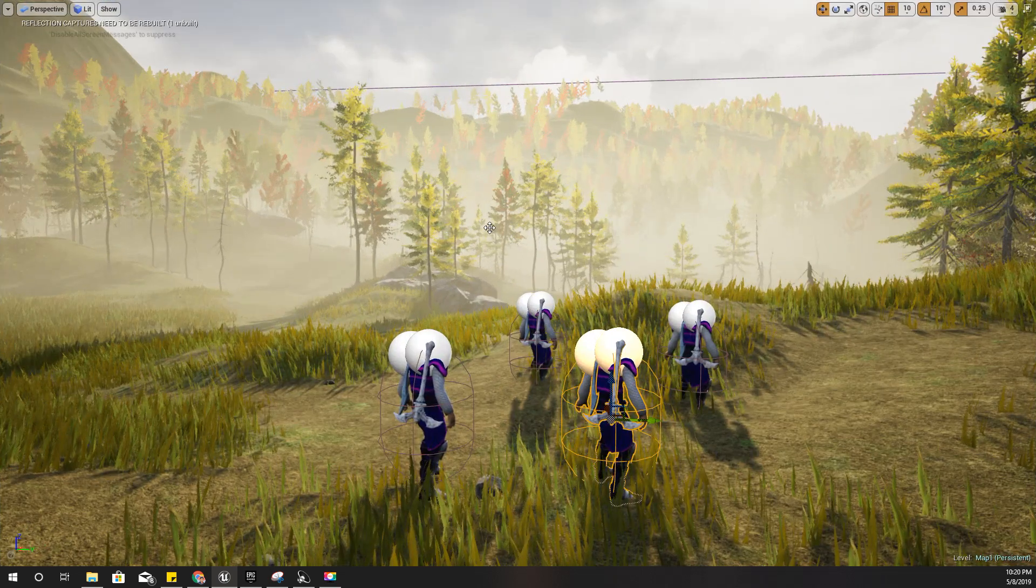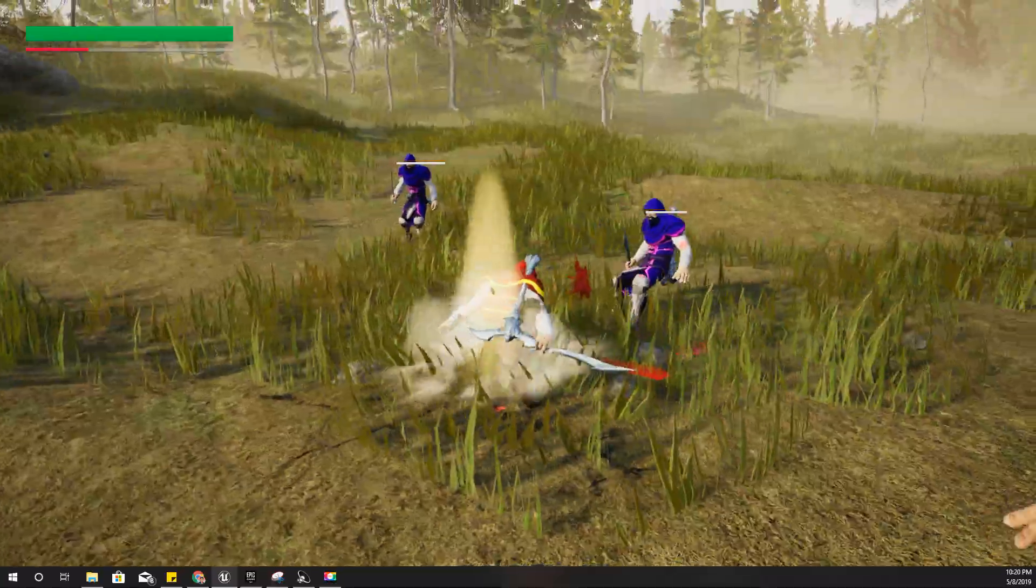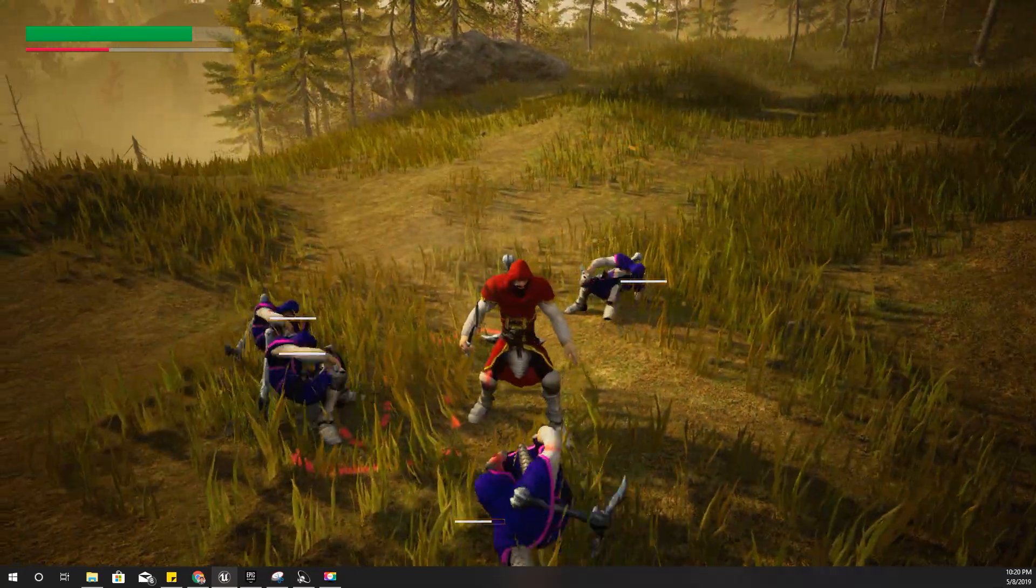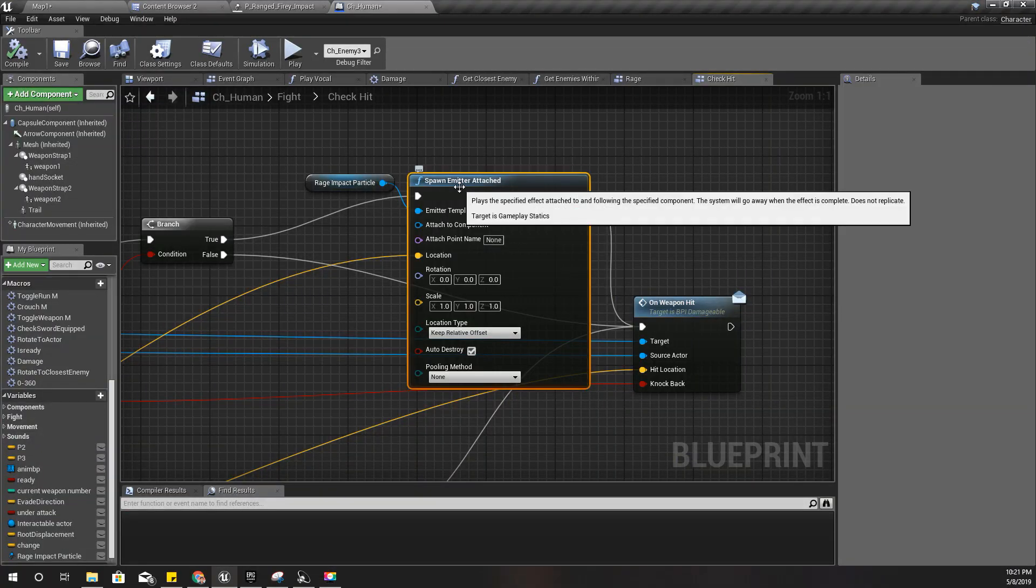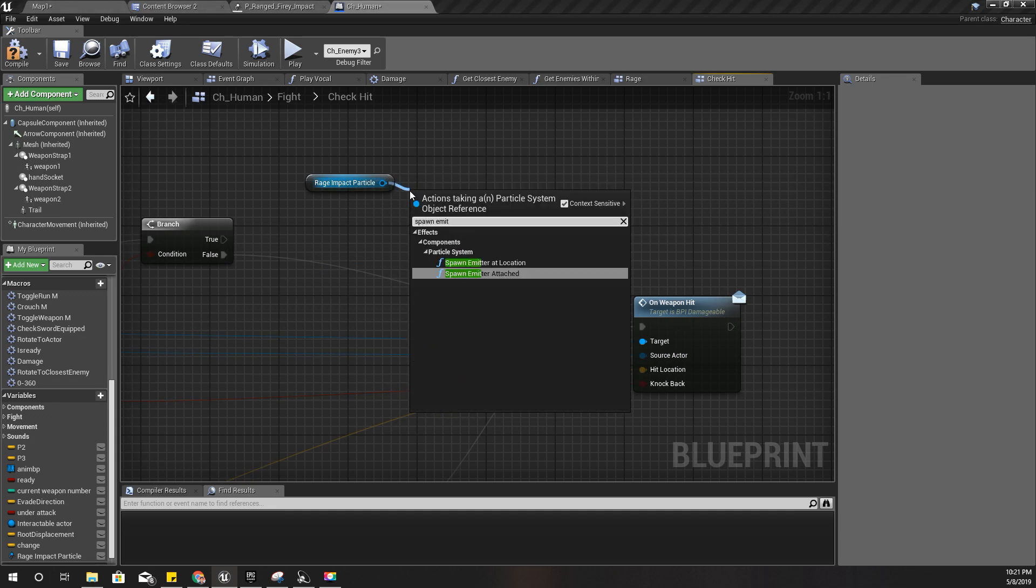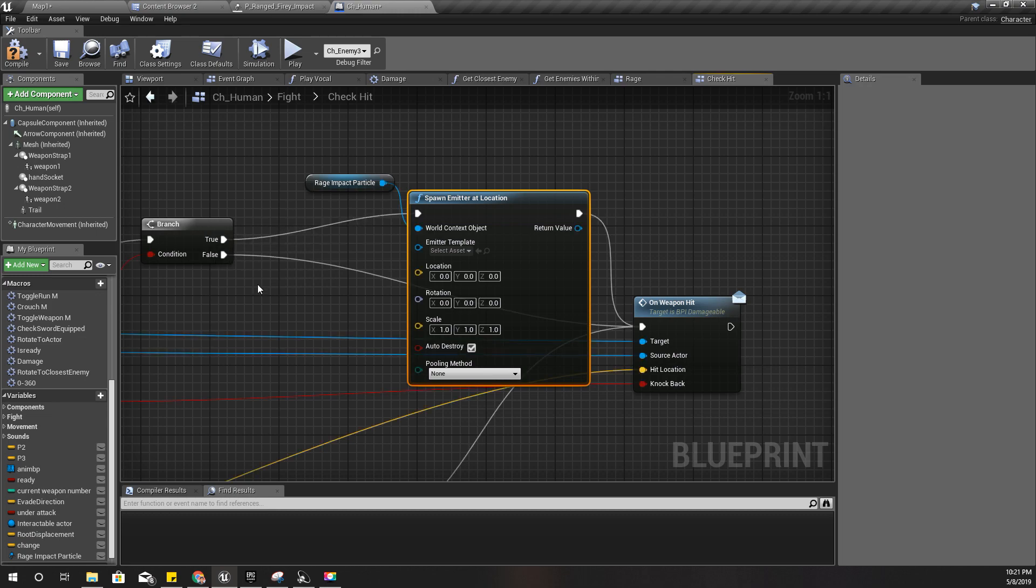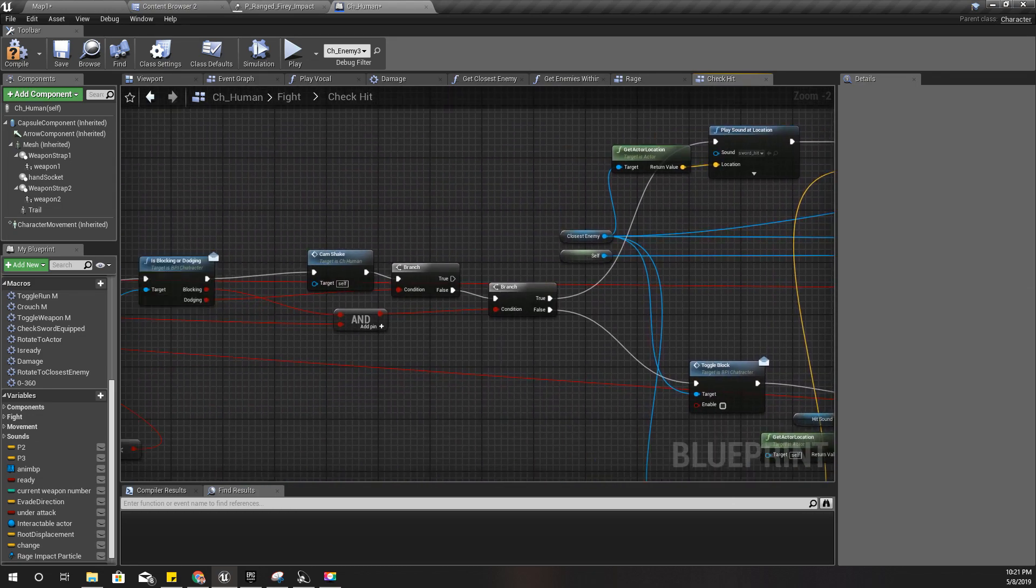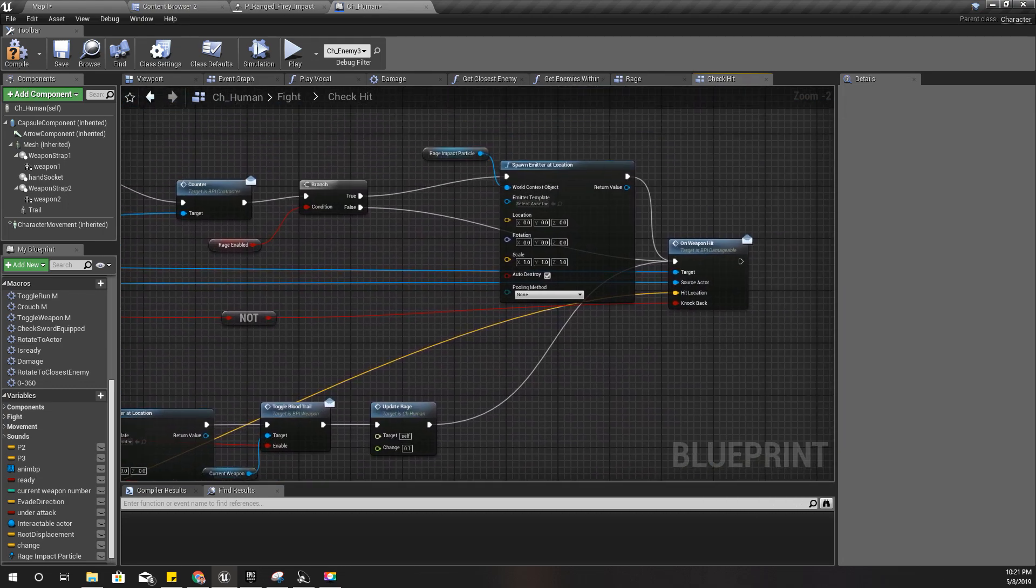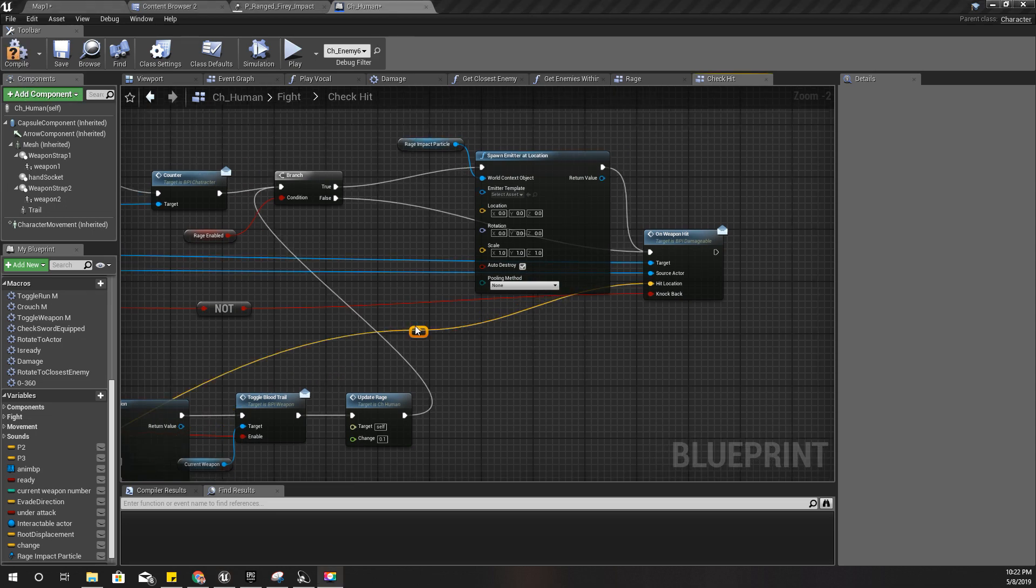Right, now let's enable rage. It's not working yet. I think I should use spawn emitter at location instead of attached. This is coming from when I am in the charged, unblocked charged attack, so I should connect this one here like this, and compile. Yeah, I should connect the location like this. This is wrong; this should be connected here.